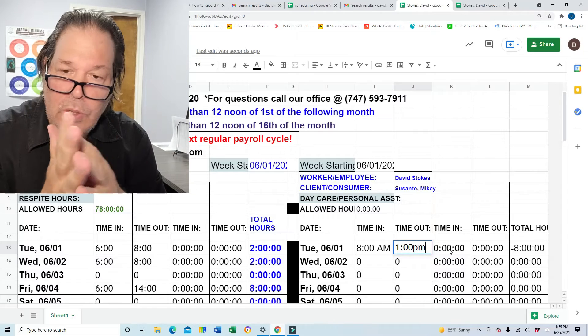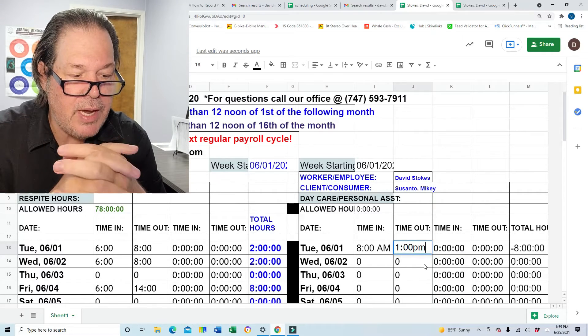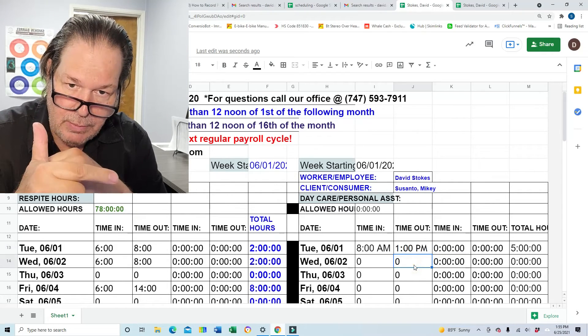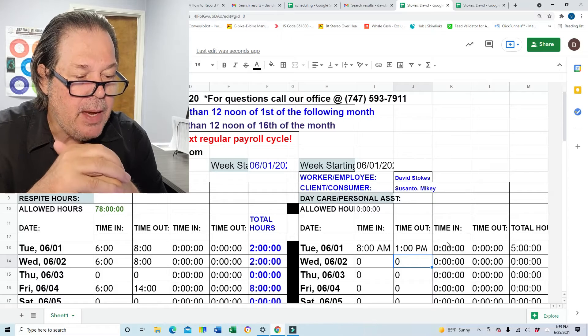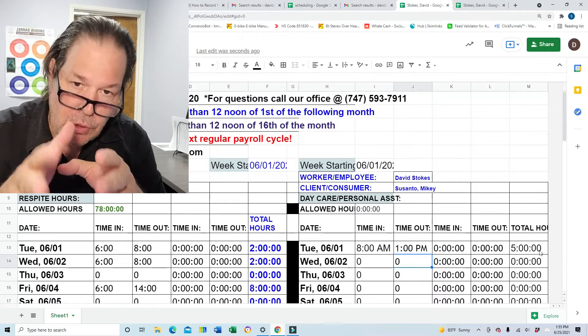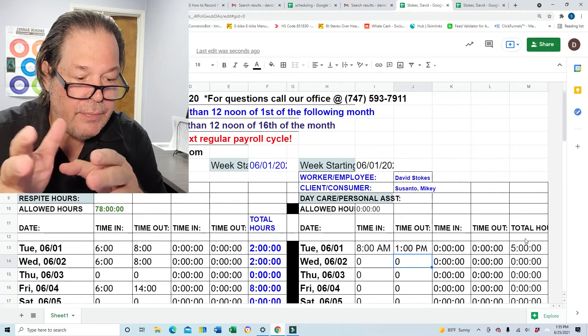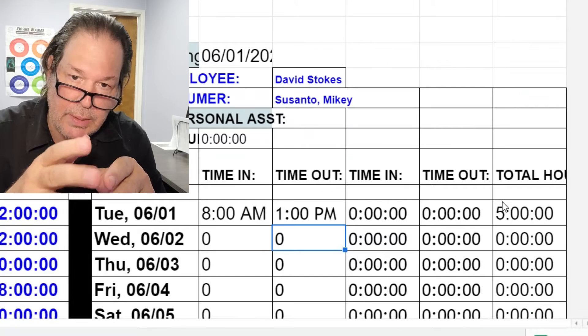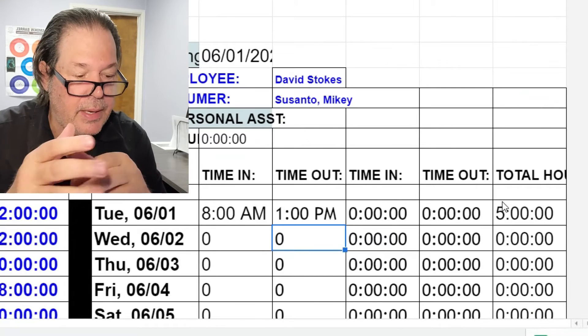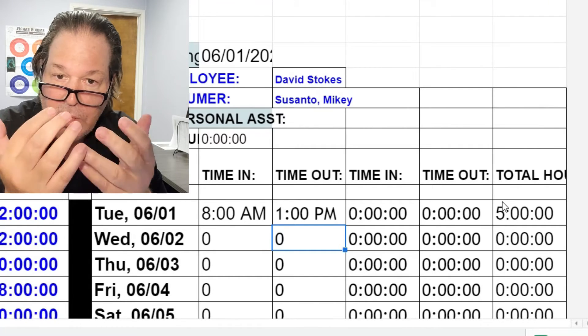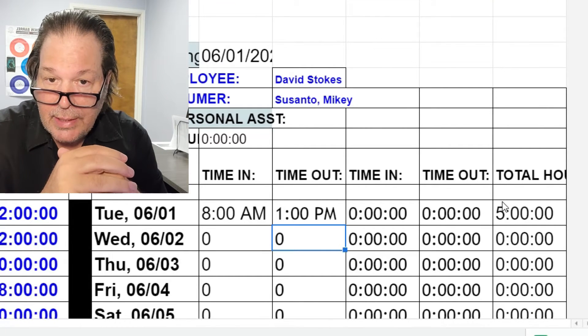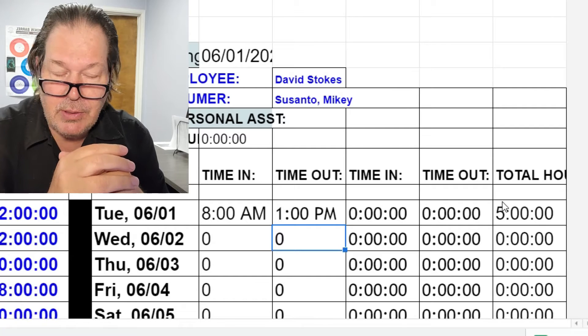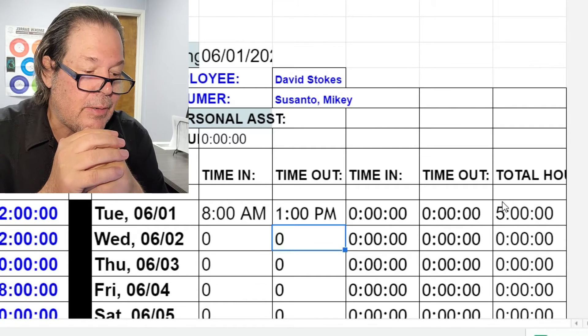There's two columns of time in and time out, and you can see it right there. You want to use the first two columns of time in and time out. The second two columns of time in time out are the calculation columns and they're not needed by you and there's really nothing you have to do about that.